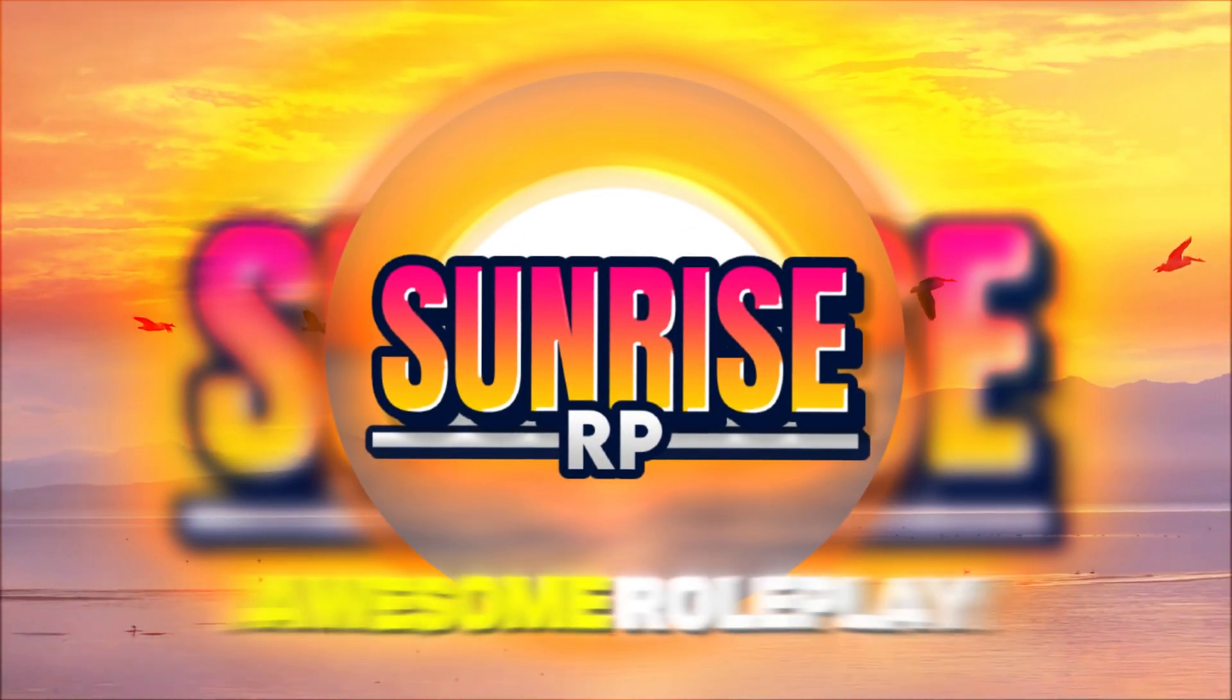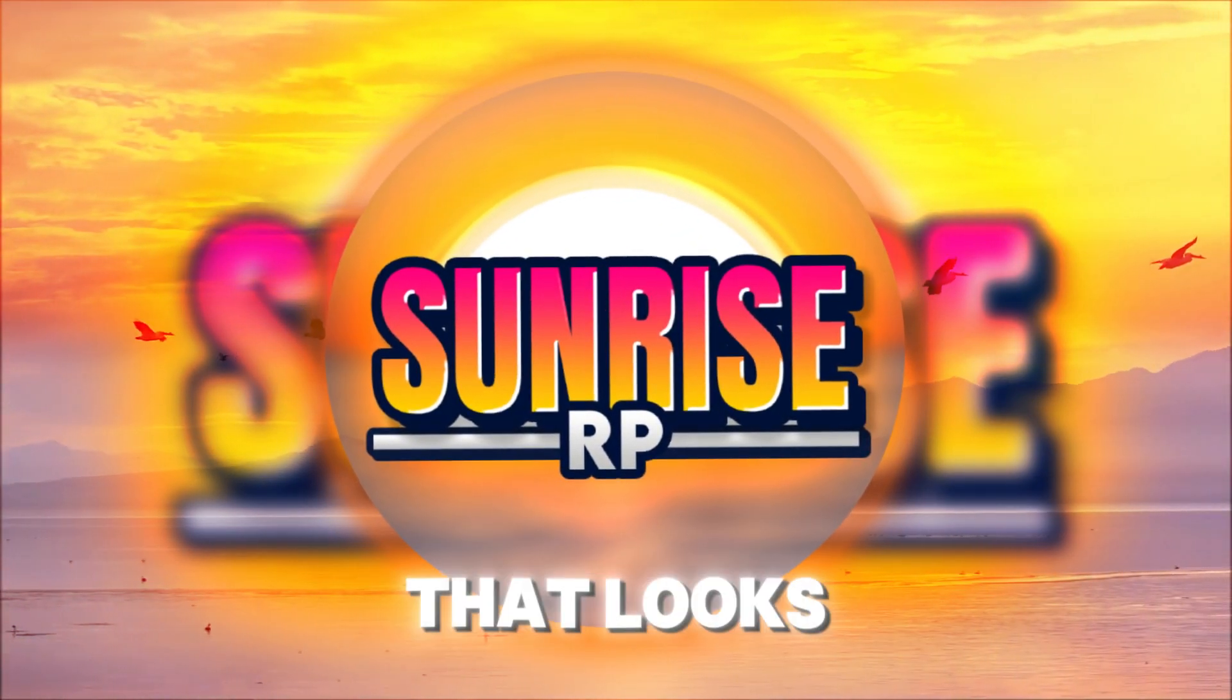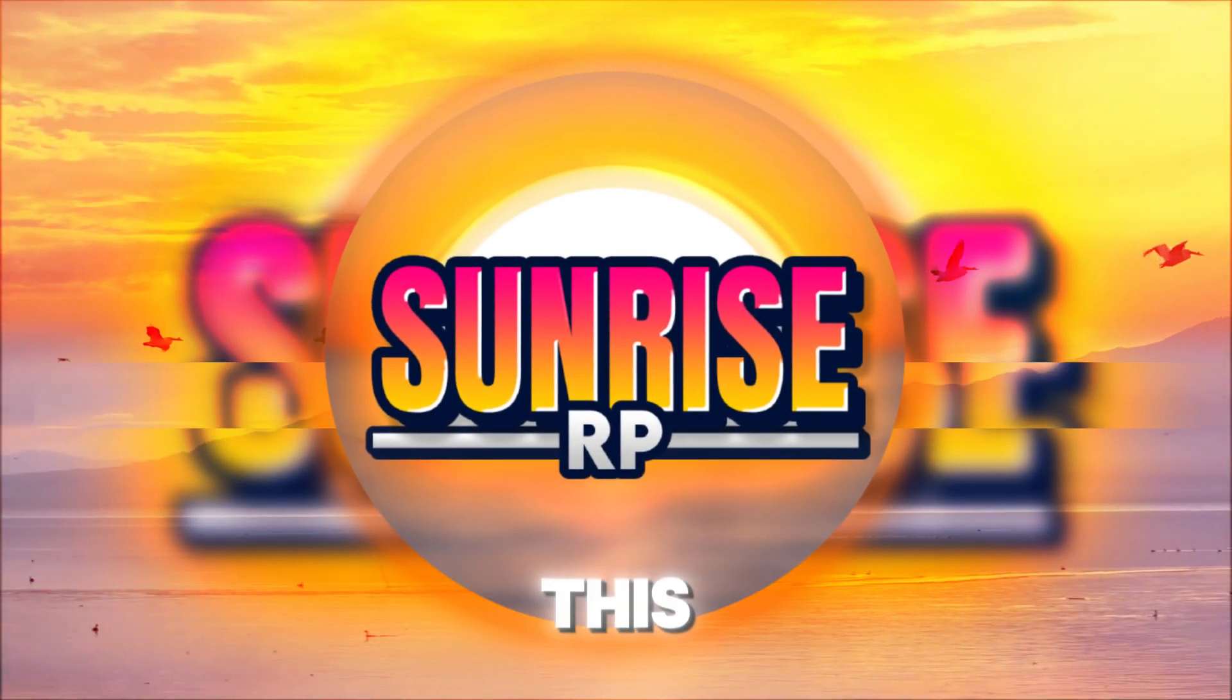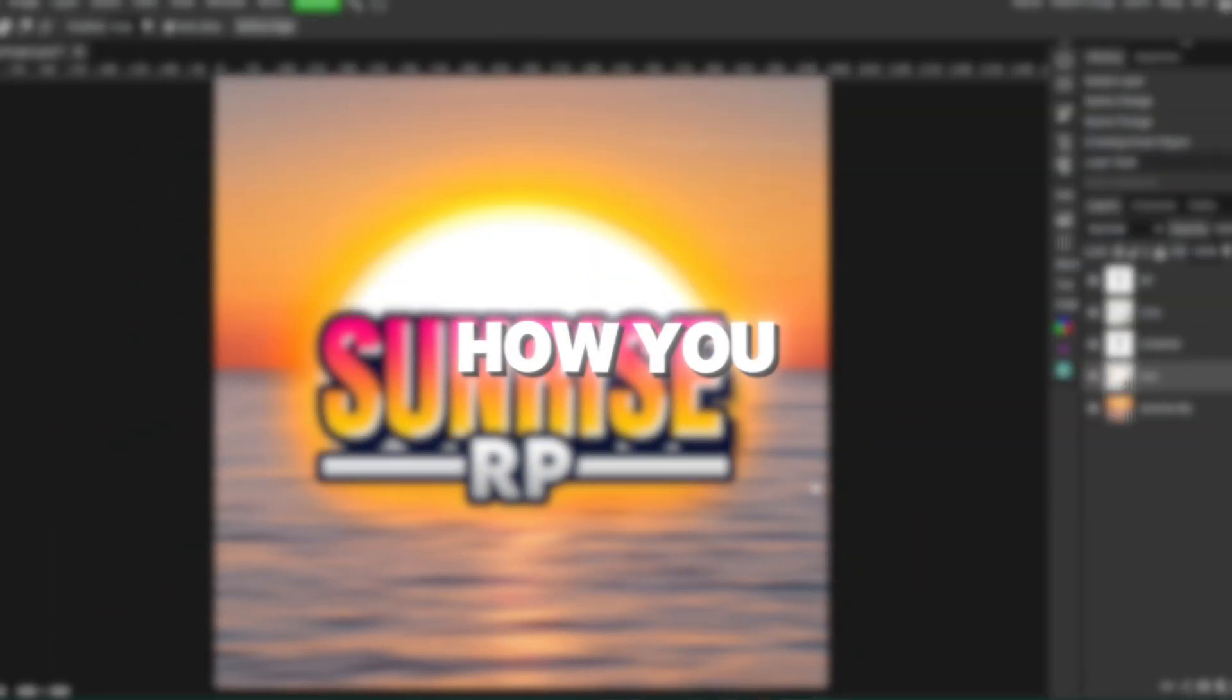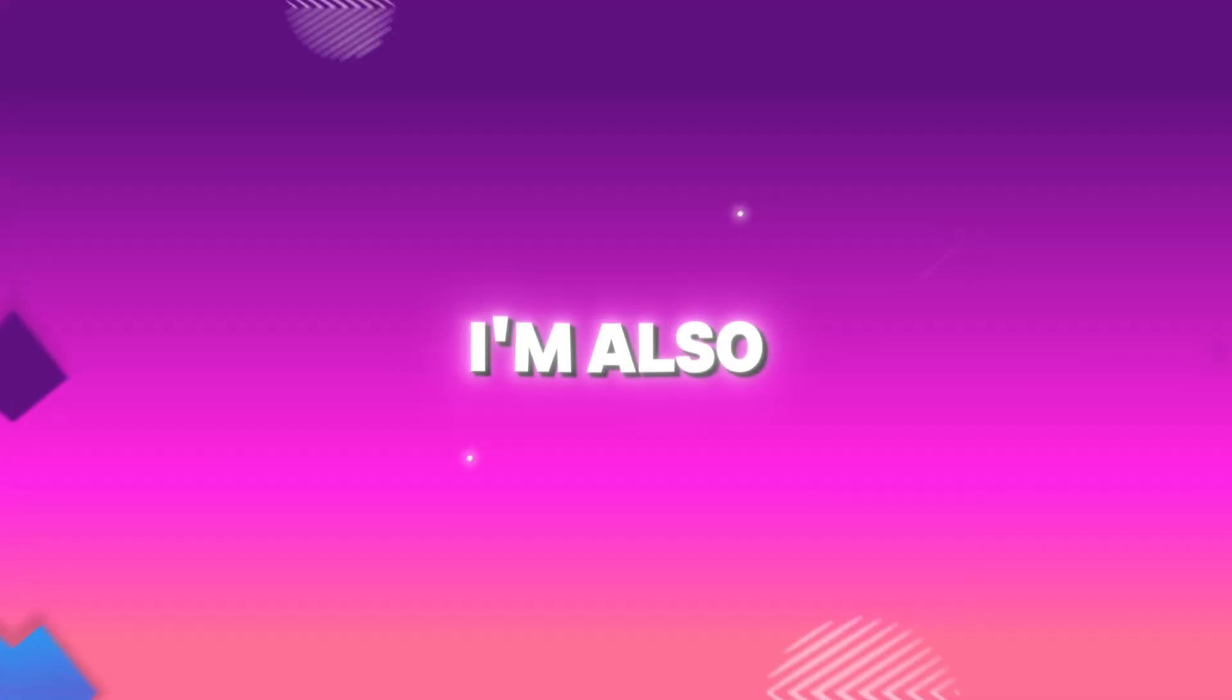Do you want to learn how to make an awesome roleplay logo that looks just like this? Then stick around until the end of the video because I'm going to show you guys step by step how you can achieve this.